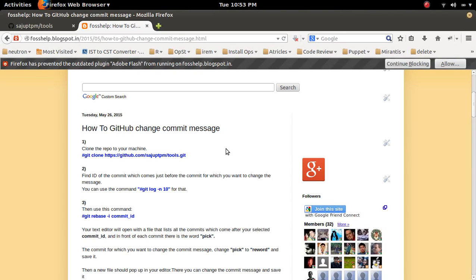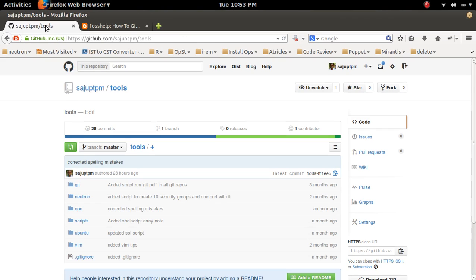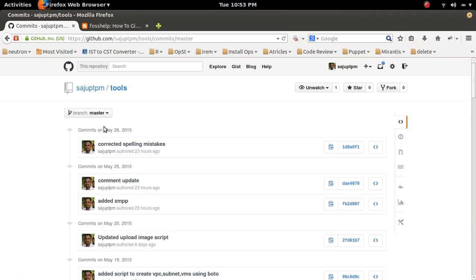How to change a commit message in GitHub. Let me go to this GitHub repository. Here you can see the commits. I am going to change the message of this commit.